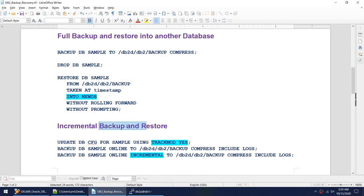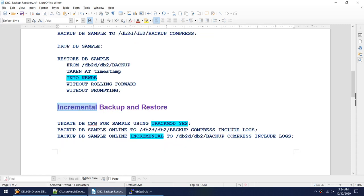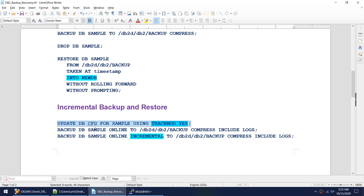The third type is incremental backup and restore. For this the database needs to be in archival mode and track mode must be on. We update the track mode parameter to 'S'. Track mode takes effect immediately, but we won't be able to take an online incremental backup until we take a full backup first. If we try to take an incremental backup without a prior full backup, it will fail.